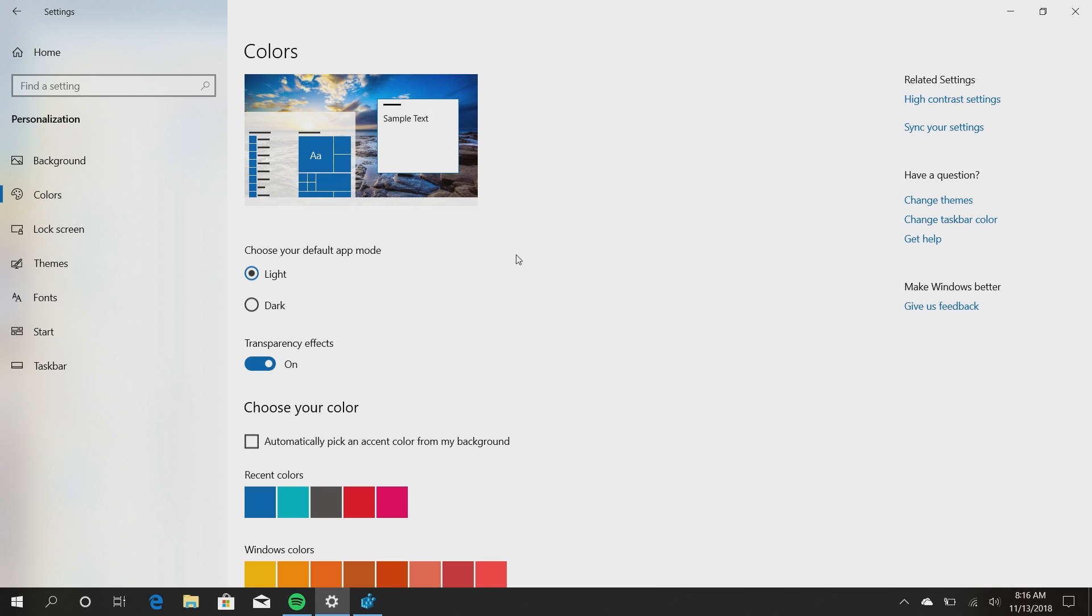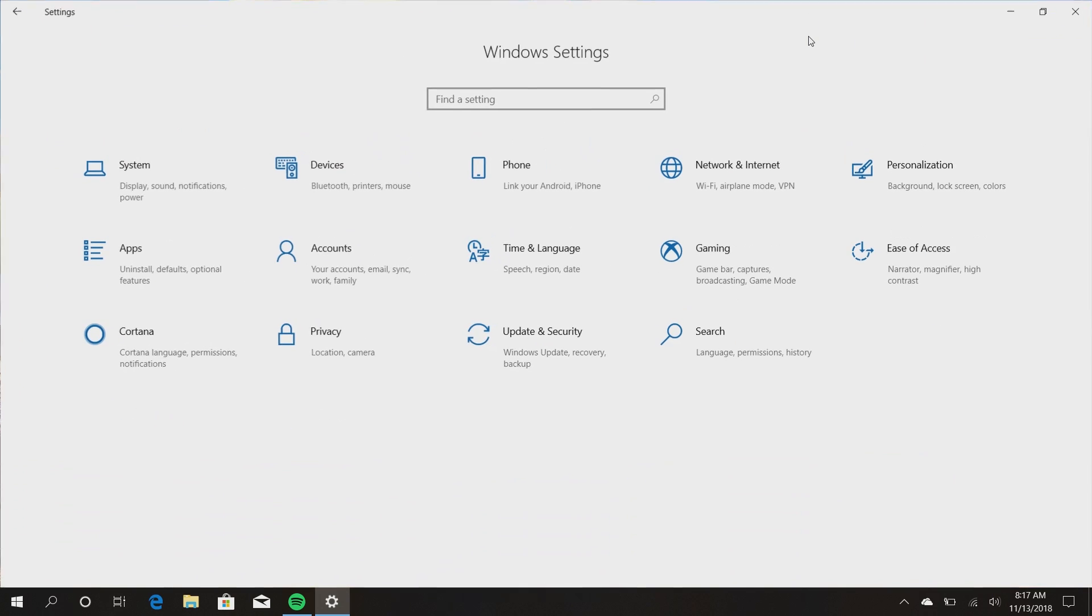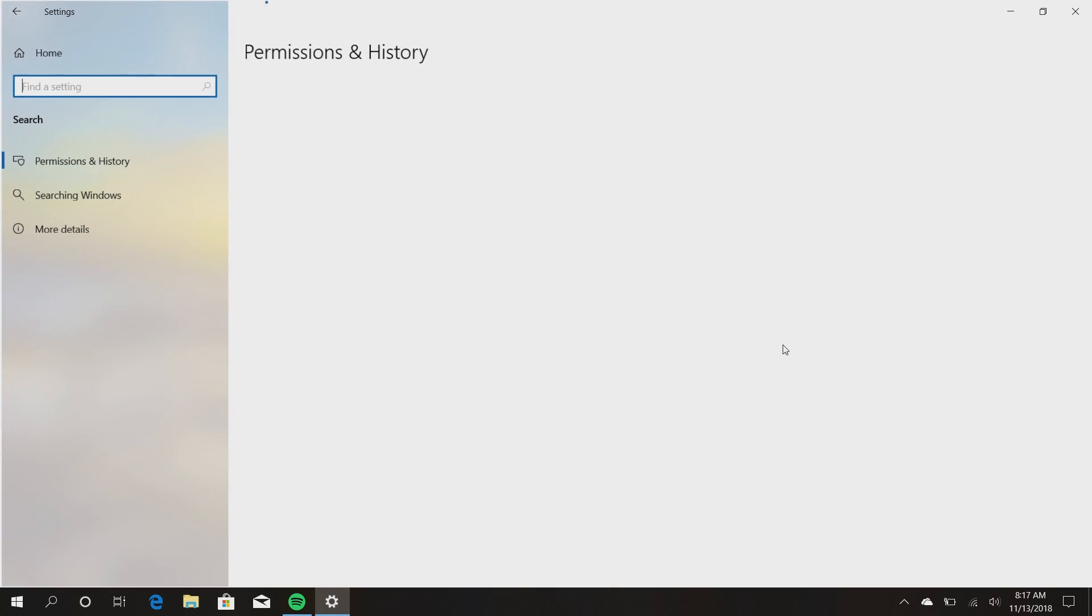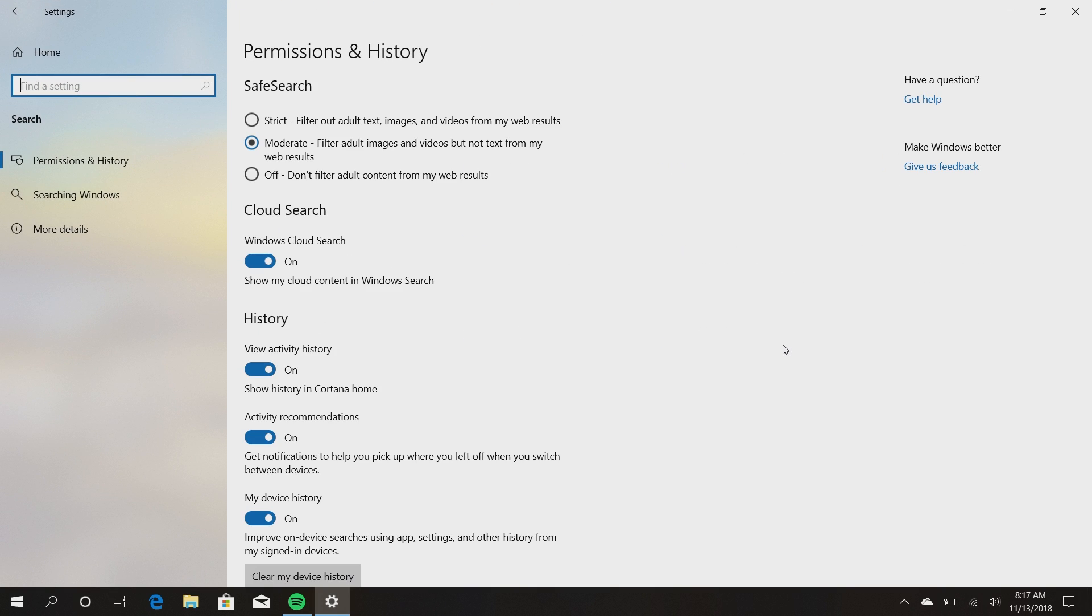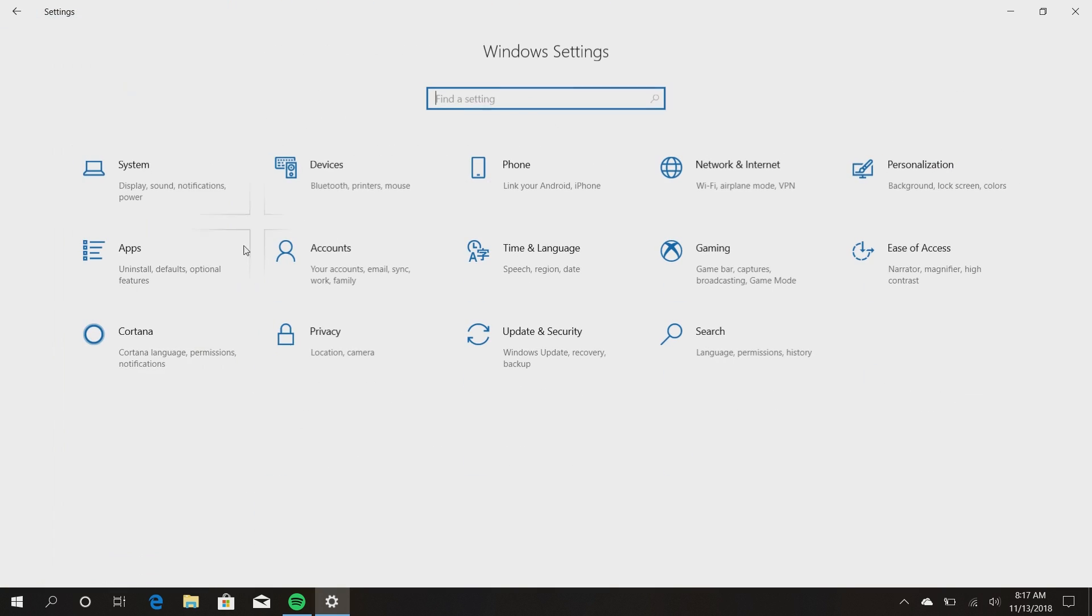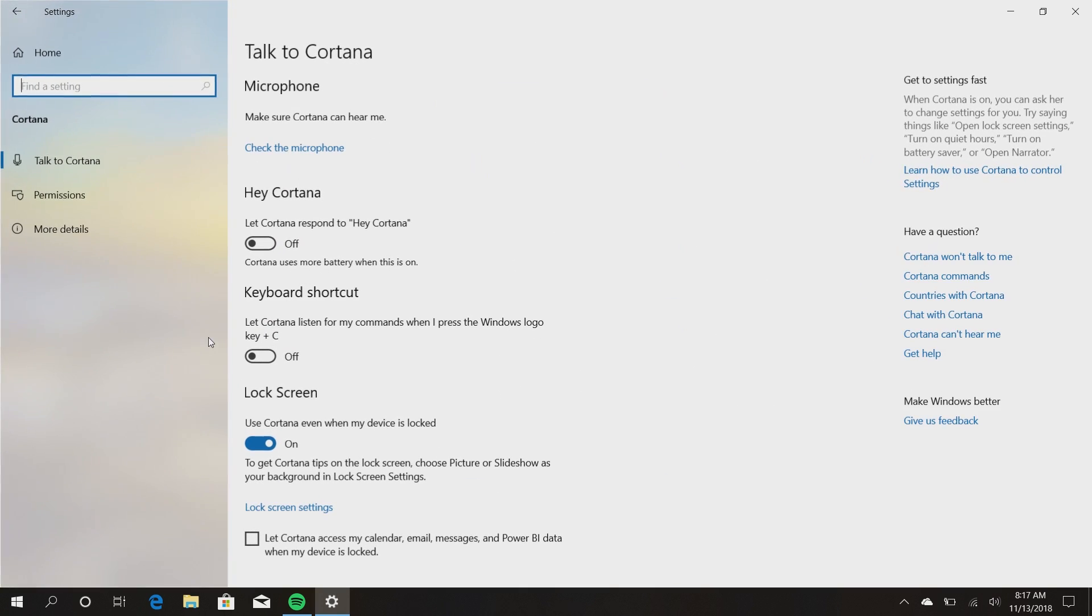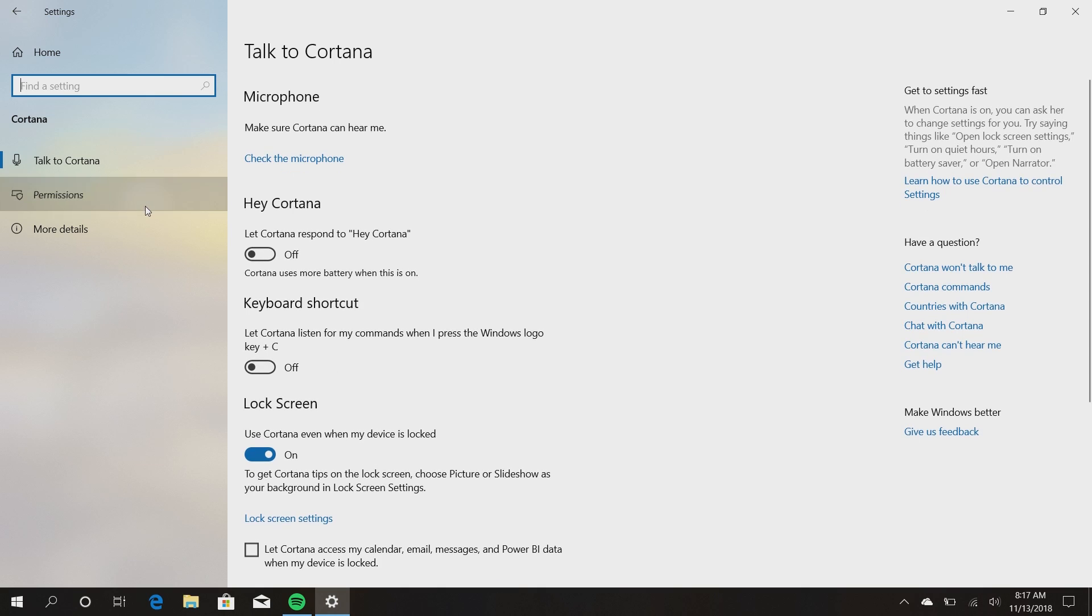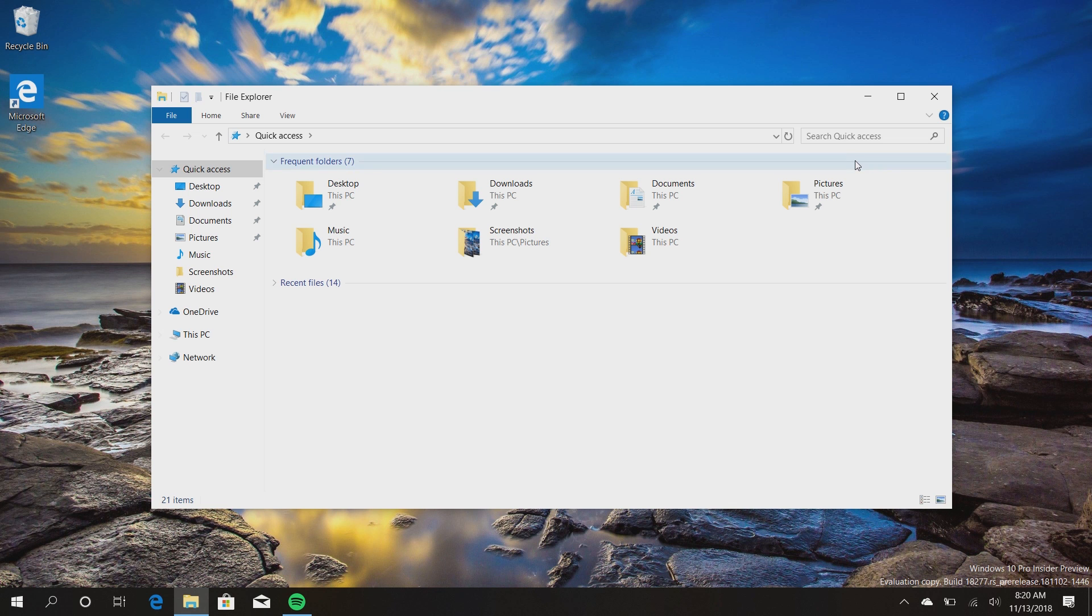Oh yeah, also whilst we're here in settings, you'll see that since Cortana and search are being split up, there's now a dedicated search category that has all the search settings in it, and Cortana's settings are now separate as well, which is very nice.